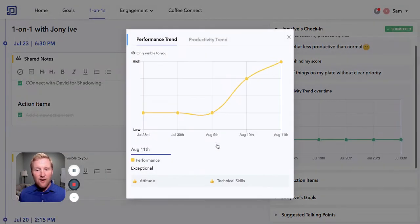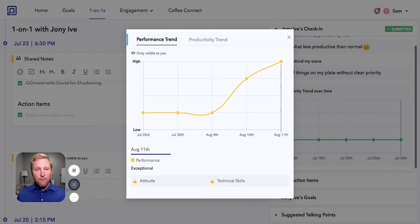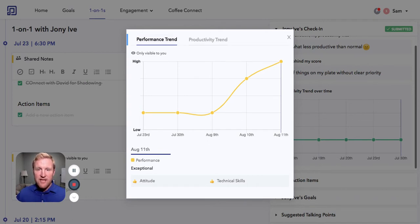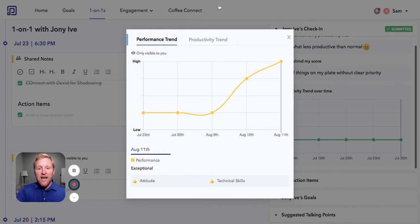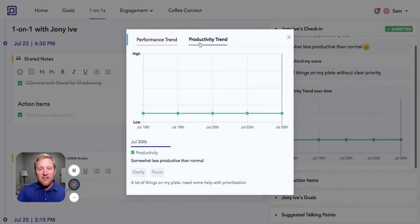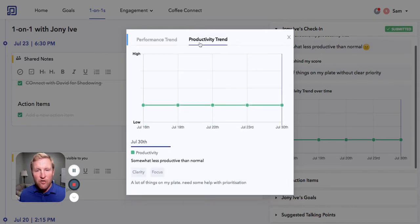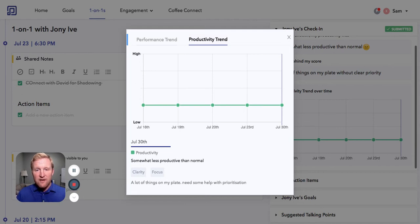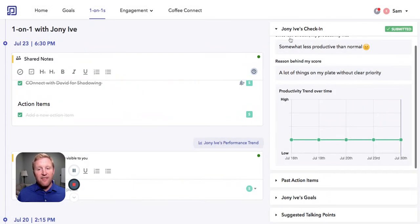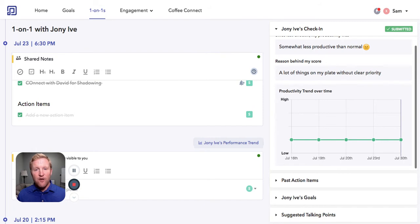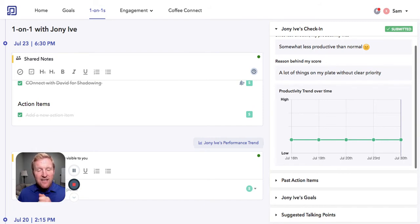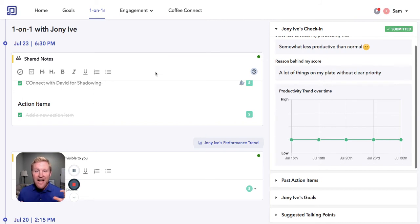So here each week before the one-on-one, the manager rates the performance of a team member, the team member rates their productivity, and instantly you get a trend throughout the year versus just waiting for a performance review. These are tools that absolutely matter and create better performance and connection between team members. That's performance.